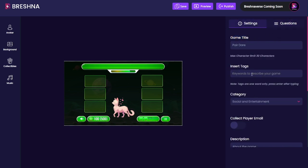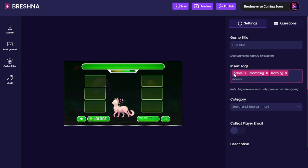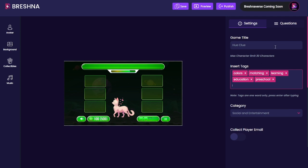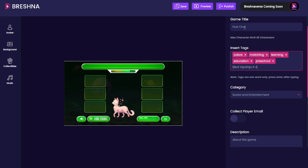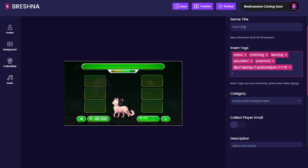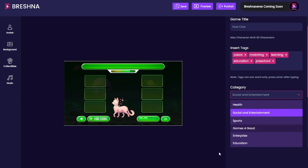The final thing we need to do is add our title, tags, and a couple of settings. I'm going to call this 'Hue Clue.' Then we're going to add a bunch of tags. As the search function gets improved you'll be able to search for these tags, but in the meantime these are for the dev team to put your games in the right spots and showcase them. I might add: colors, matching, learning, education, preschool. Make sure you click enter or tags won't go into the system. Then choose the most appropriate category — we'll select 'education.'